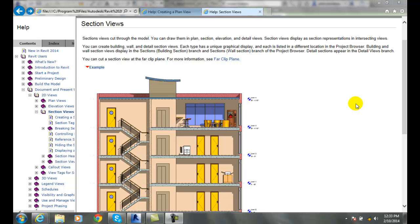Section views. A section view is when we cut through the model. Remember, a section view has to cut something, right? It's like the magic chainsaw went right through the building.